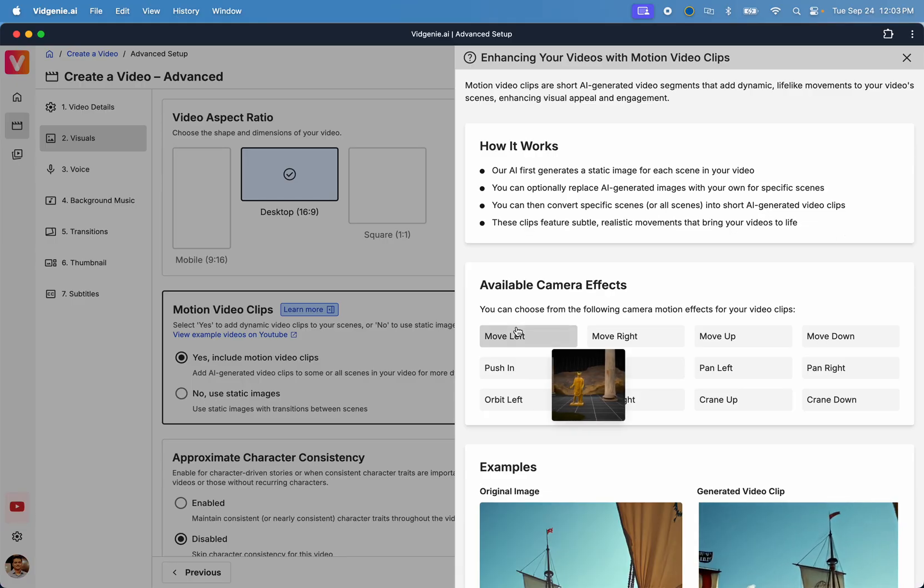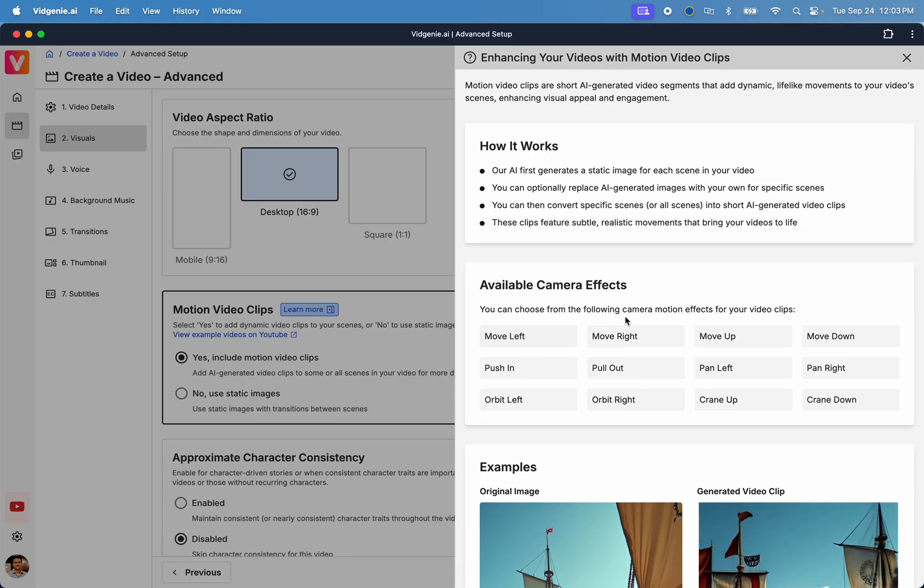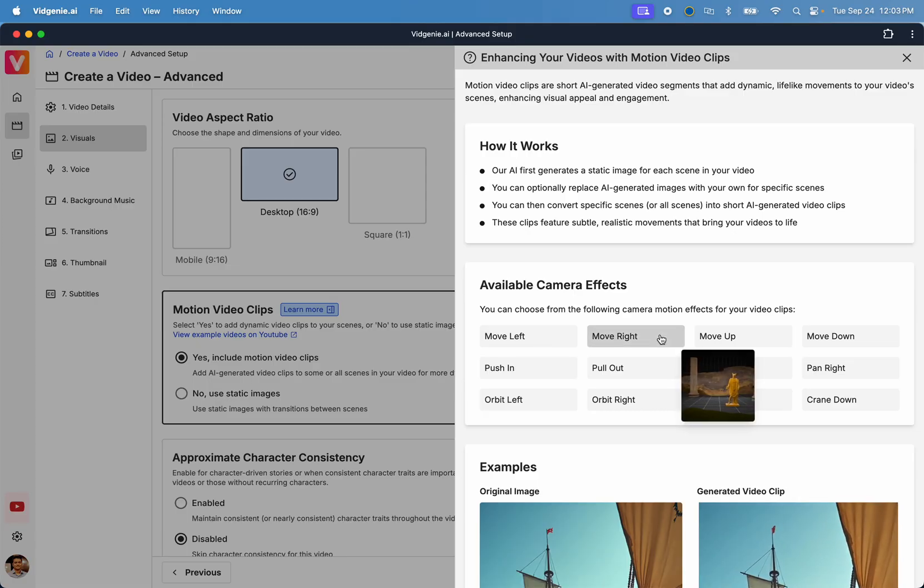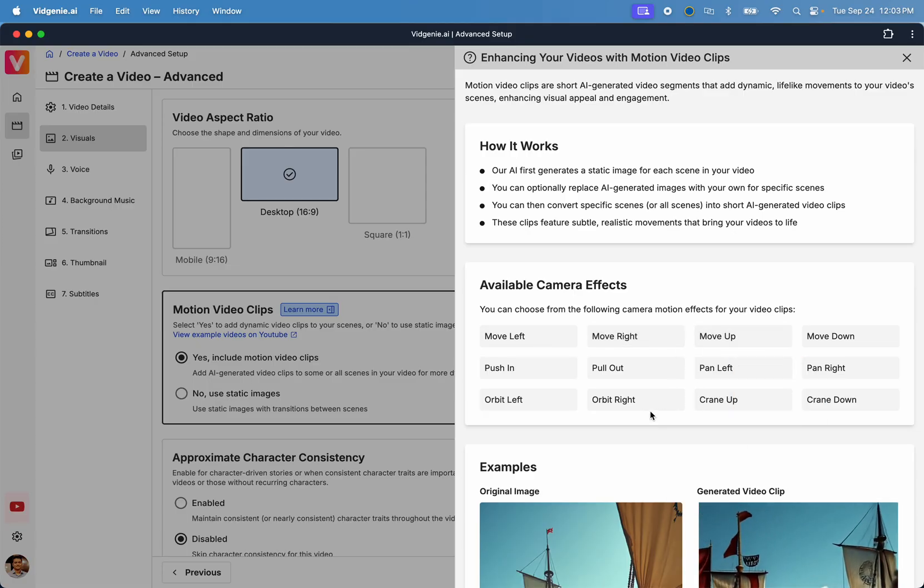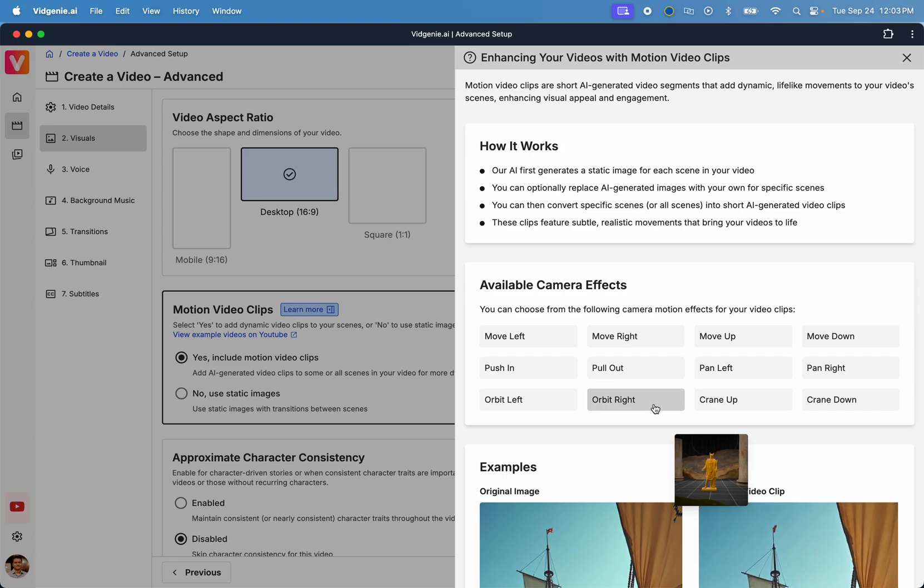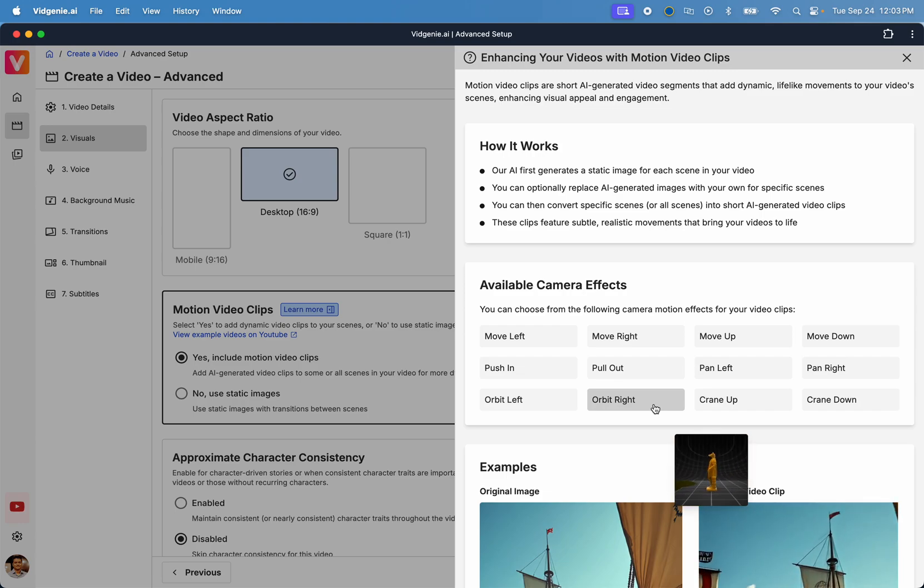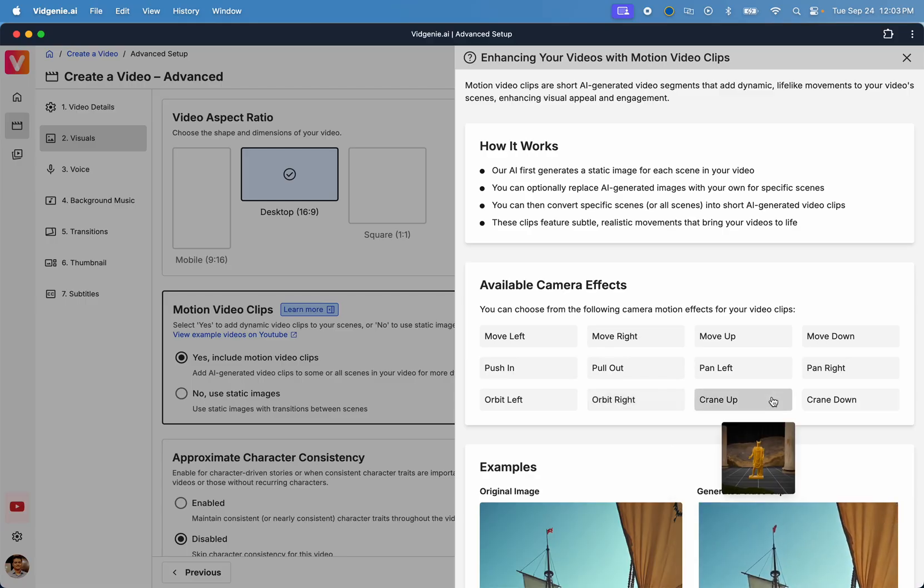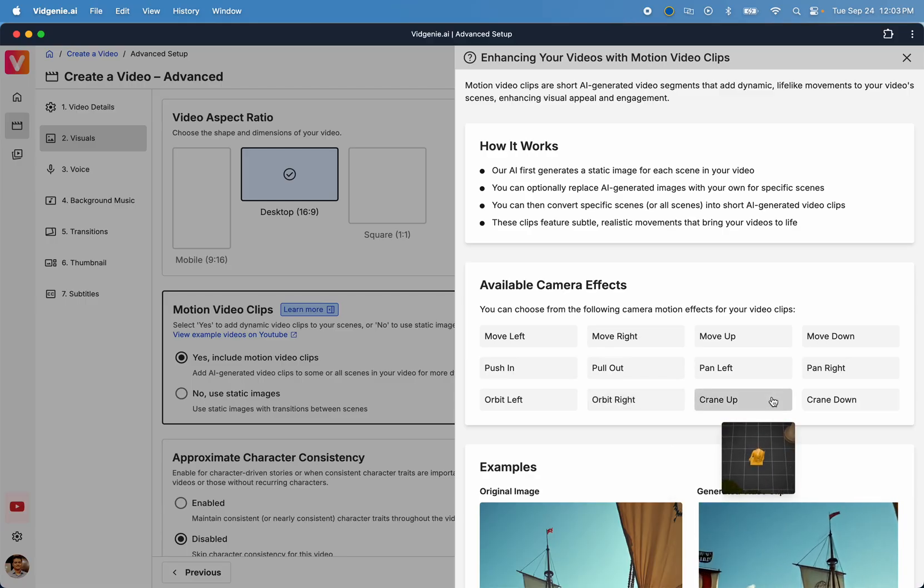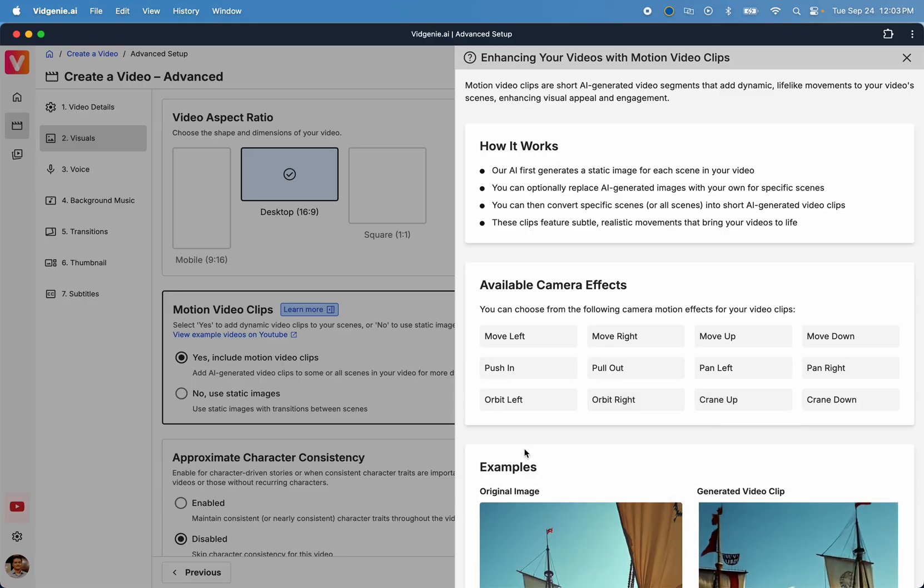There are various camera effects available while generating these video clips, like move in, move out, move up, move down, push in, pull out, pan left, or pan right, rotate left, or rotate right. You can also let our AI pick a suitable motion automatically.